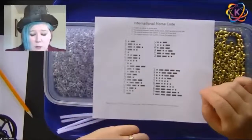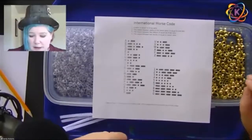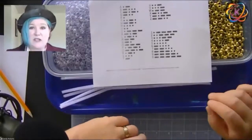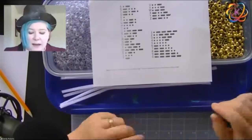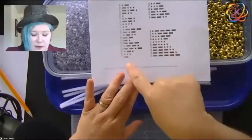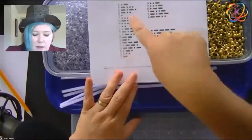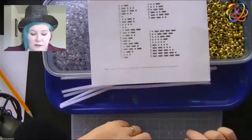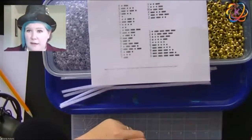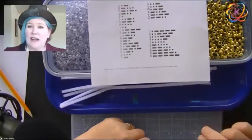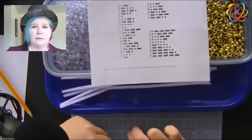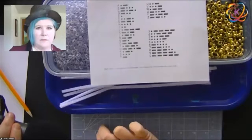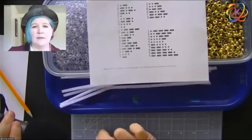Now, Morse code you can actually replicate just by tapping. So for example, many people know the famous SOS — which is a distress call. If you look at our sheet — and again, this will be on my website — three short dots, three long dashes, three short dots. The way this works is that a dot is a quick beat — that's an S — whereas a dash is longer. So three short beats and three long and three short — that's SOS.